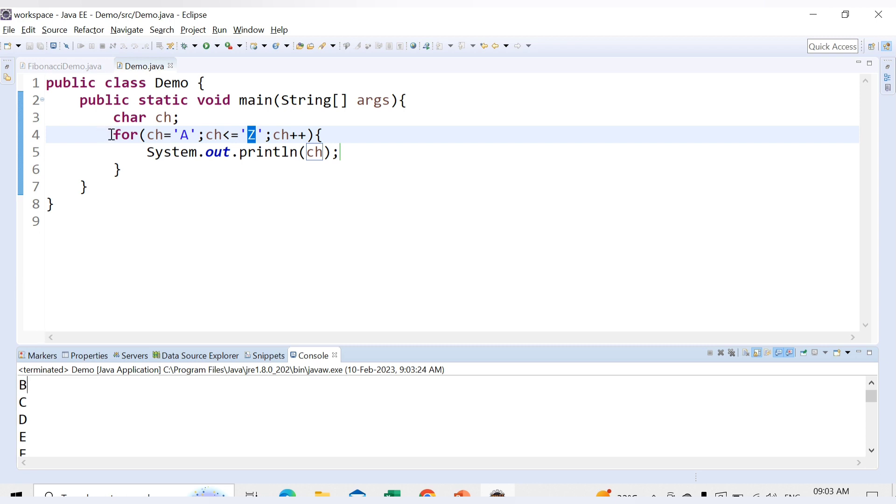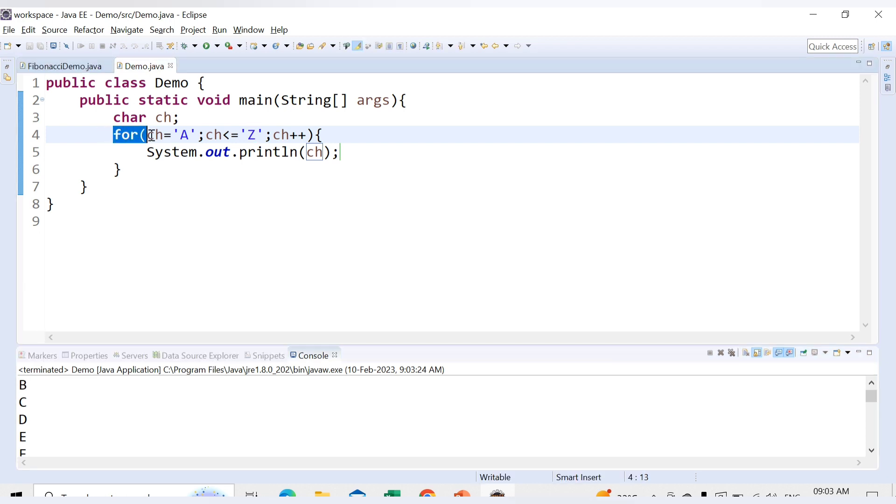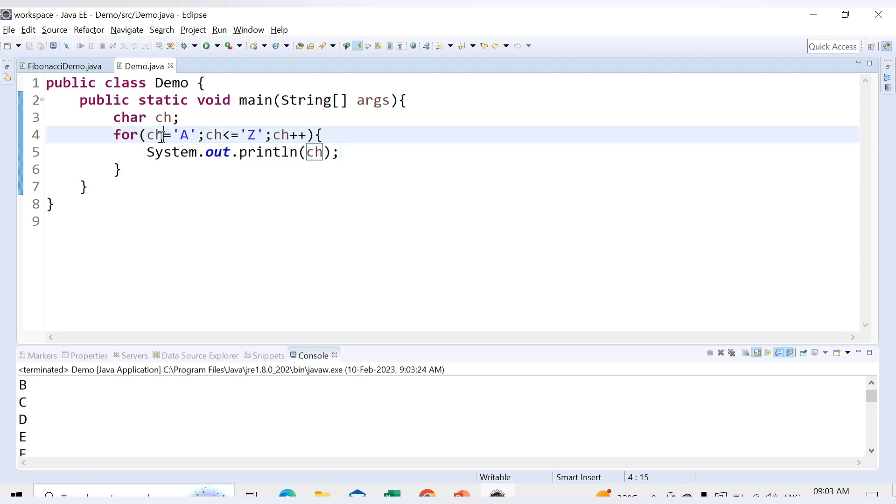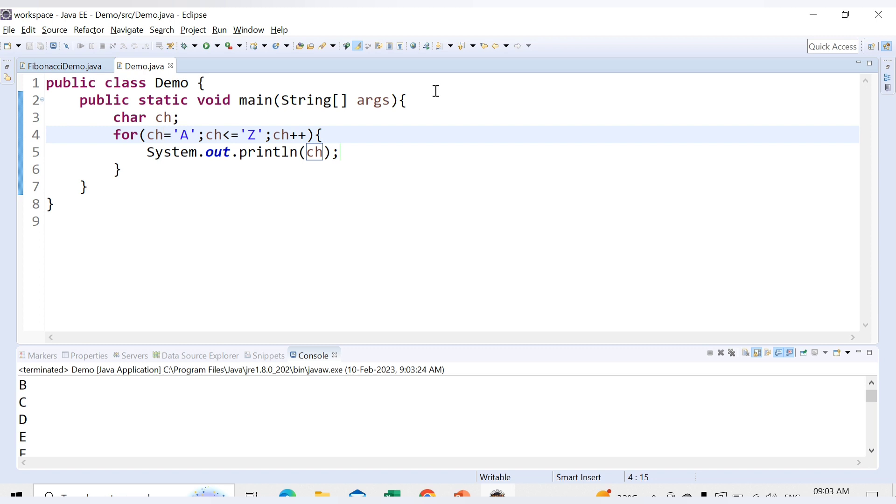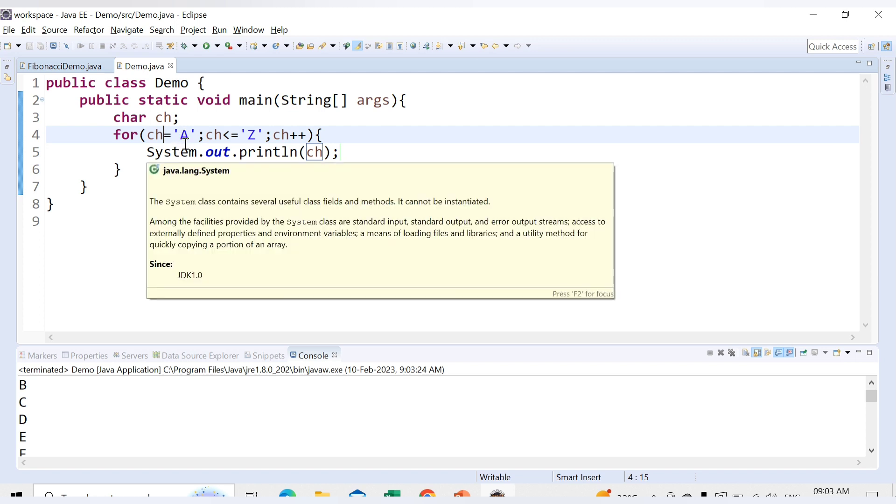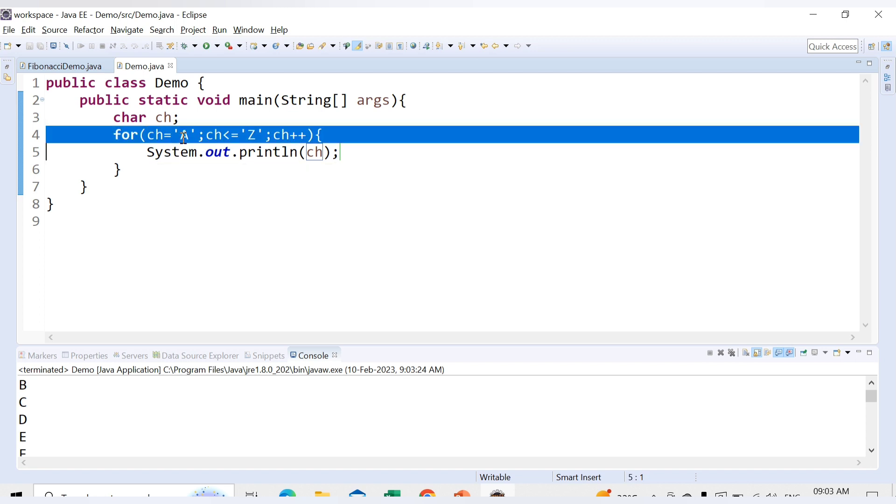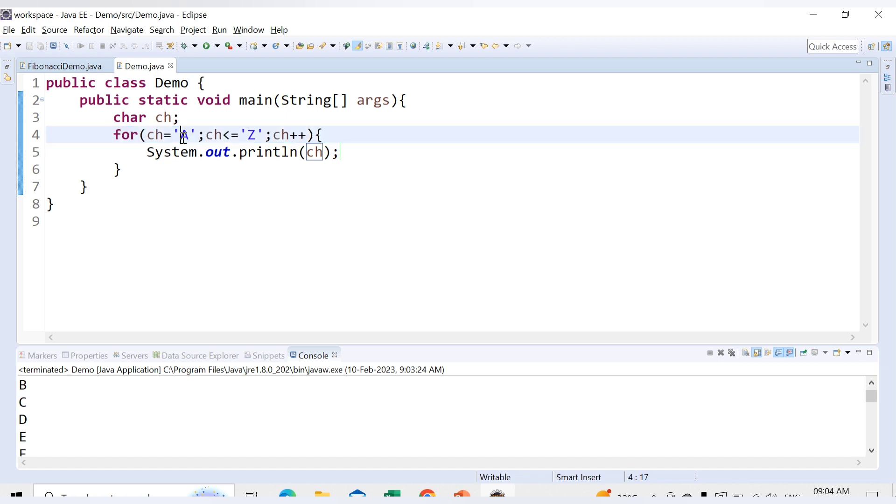We only need to implement the logic of this for loop. But how internally is it working? For every character there is one integer value assigned to it and that is called the ASCII value. So internally not these alphabets are getting incremented but the value of these characters are getting incremented. Like for this A there is one integer value. Let me print that also so you will have a clear idea.